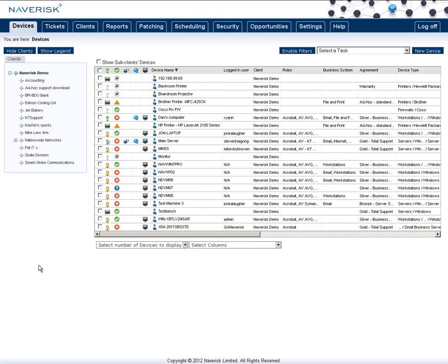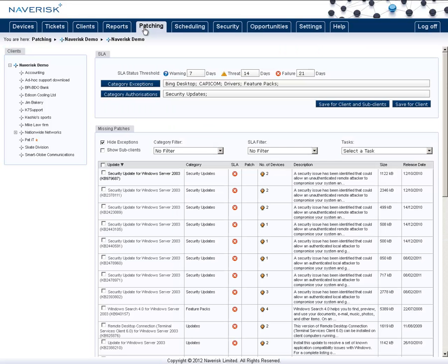To access the patching settings you'll find a patching tab up here. Now in here you have the SLA area. You can set up monitoring for missing patches by the age that they have been released from Microsoft.